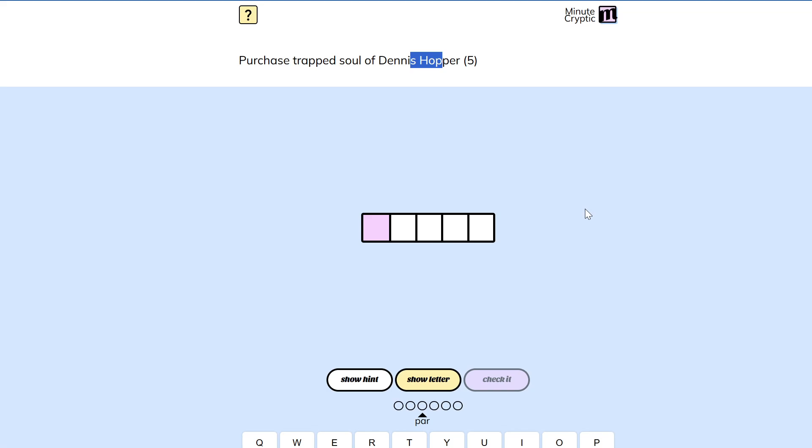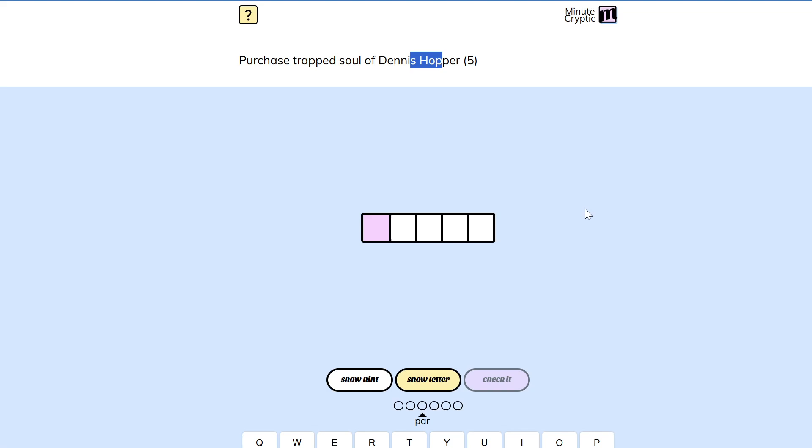Trapped. Soul of. I shop is not a thing, as far as I'm aware. And shop with two P's isn't. Soul of.